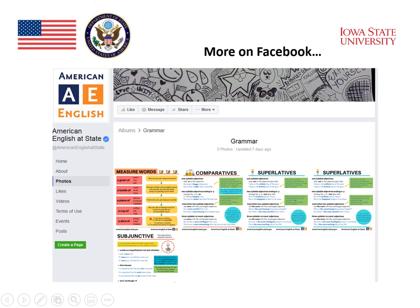The American English Facebook page also has a lot of grammar — lots of different topics of English grammar where students can do explicit learning, and teachers can use it for explicit teaching of grammar.